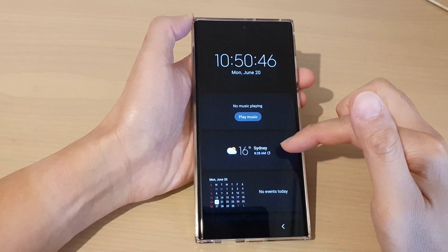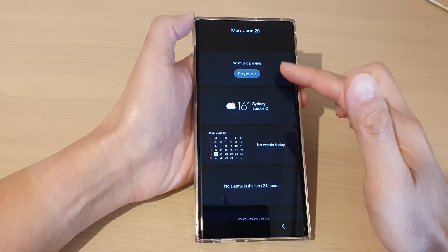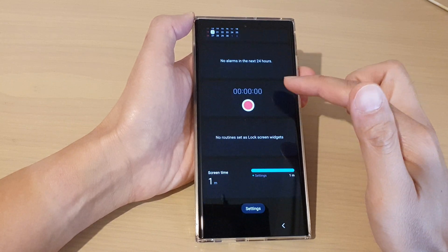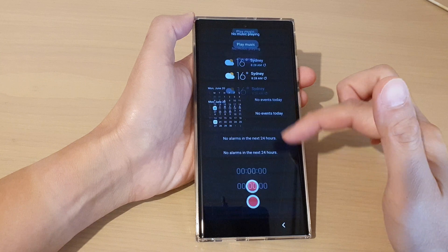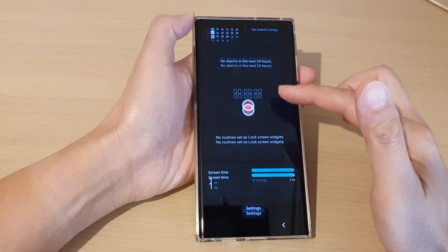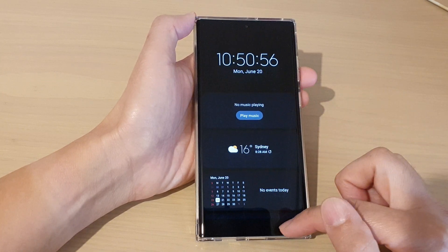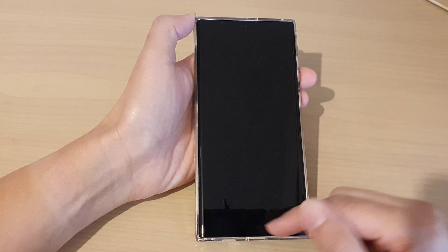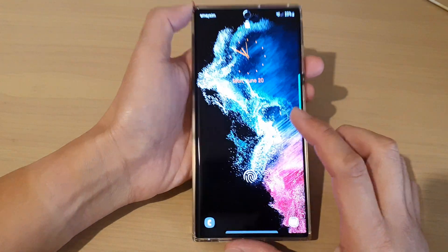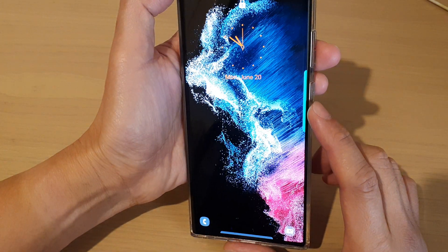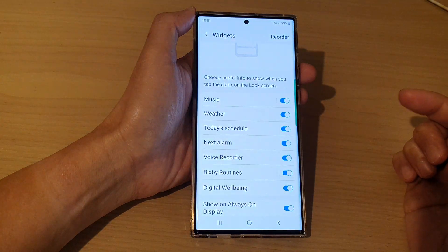After a few seconds it will allow you to access the widgets, and you can see you can have the widgets show or hide on the Always On Display screen. That's it — thank you for watching this video, please subscribe to my channel for more videos.